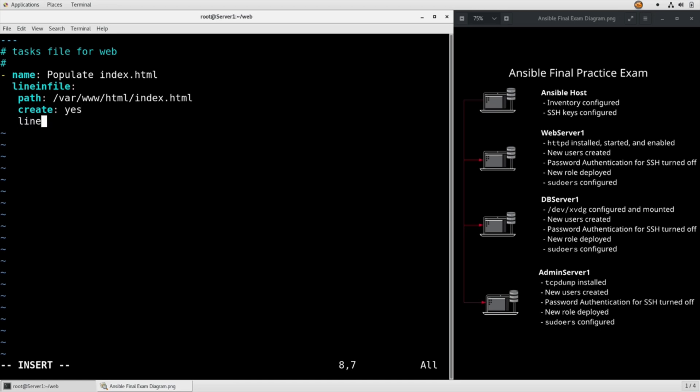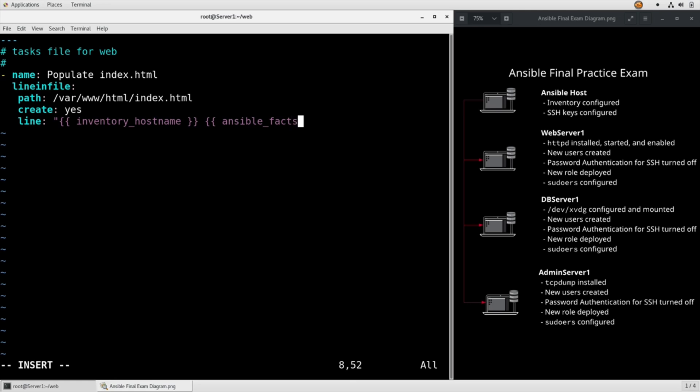And now our line is going to be inventory hostname and then I'm going to put a space in there and then put in Ansible facts all IPv4 addresses. That's a long line but it's referring to two different variables that are going to get replaced.